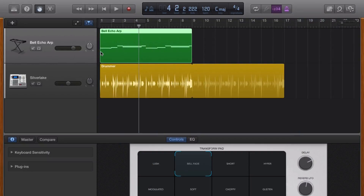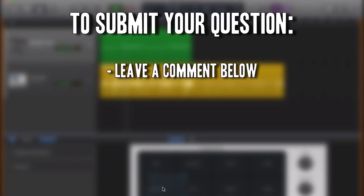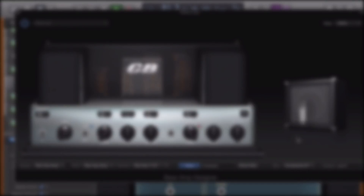So there you have it. Thanks Jason for getting in touch with a great question. Remember, if you have your own GarageBand question, leave it in the comments section below this video or get in touch via Facebook or on Twitter. If you like this video then leave a thumbs up — I really do appreciate it — and if you haven't already, maybe consider subscribing as well. I'll see you on the next GarageBand Q&A. Bye for now.